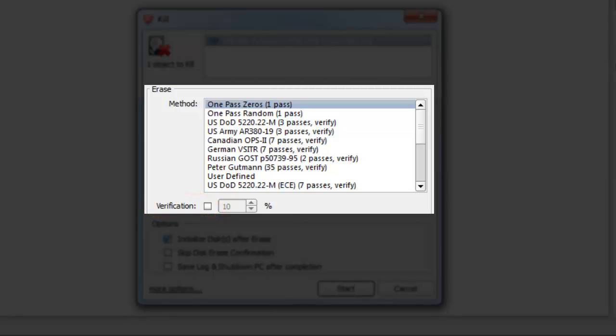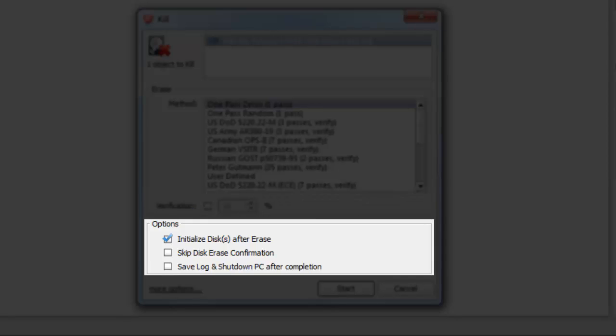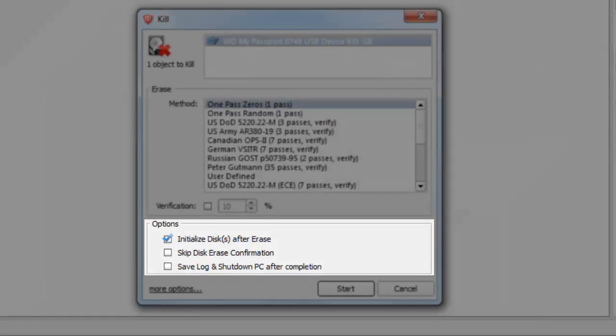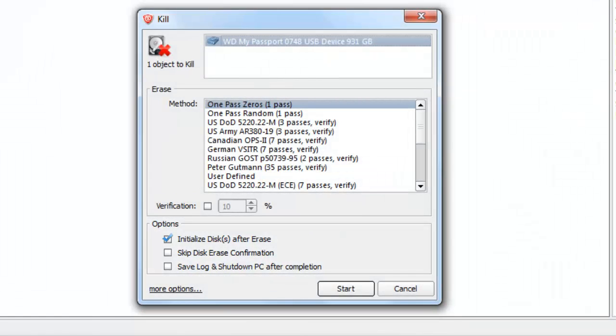Under Options, we may choose to initialize the disk after the Erase, skip the Erase confirmation, or save the log and shut down the computer once the process is complete. I will leave the defaults alone and click Start.